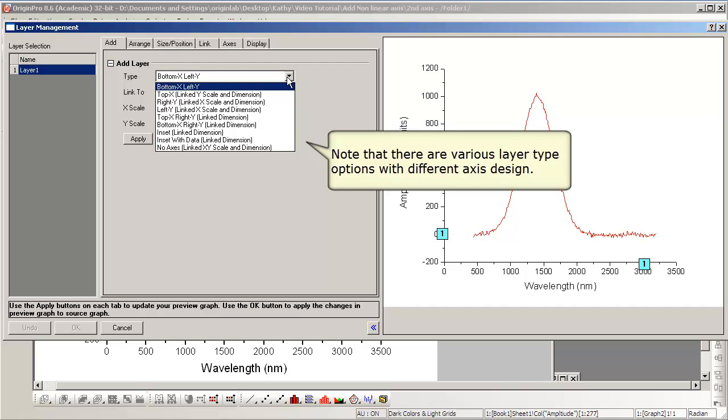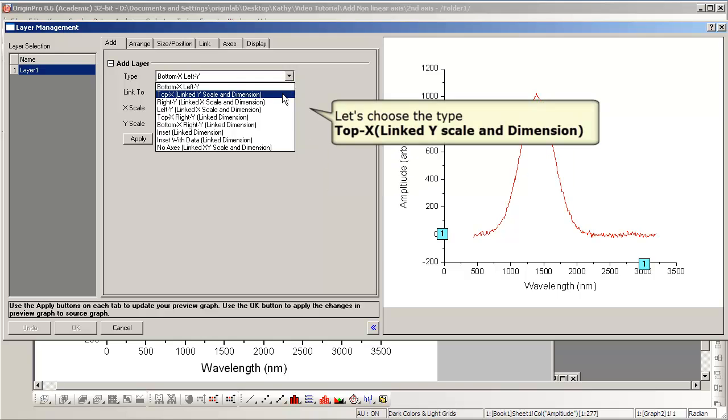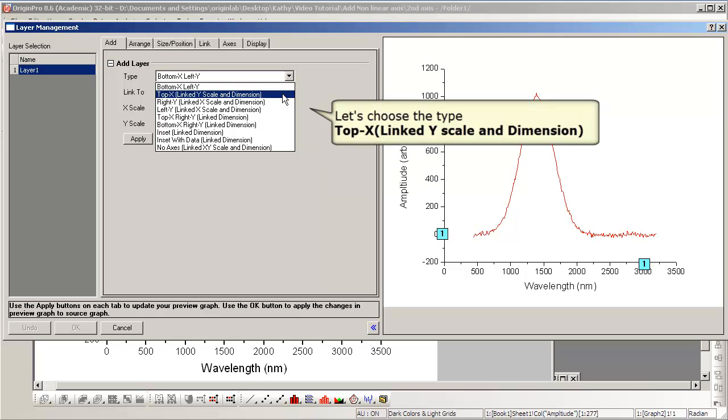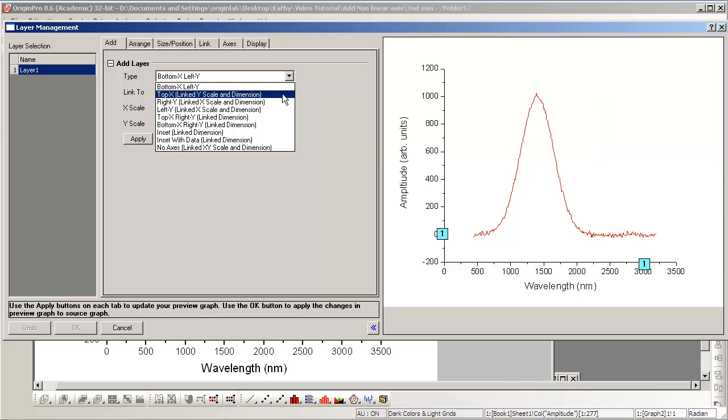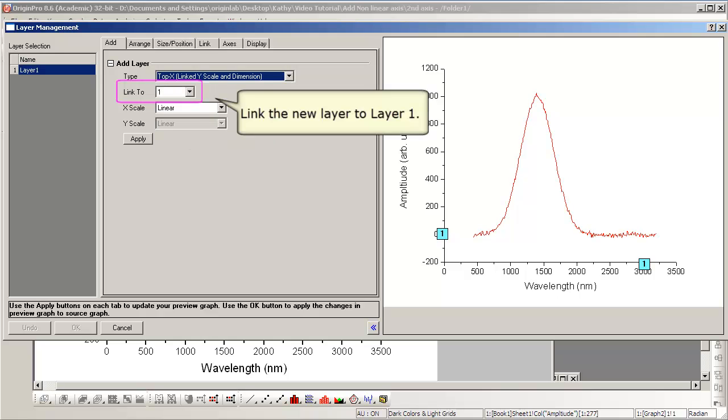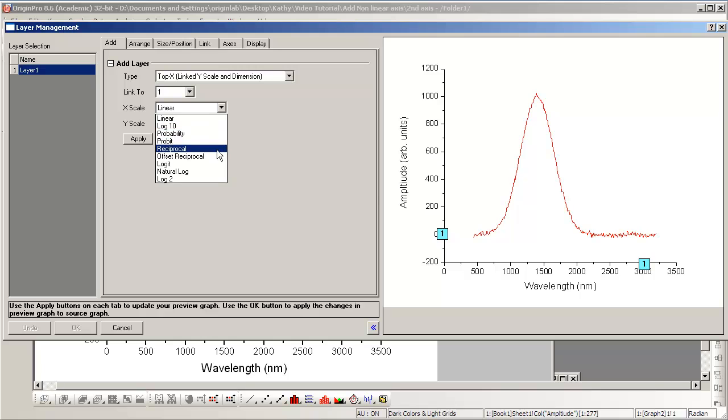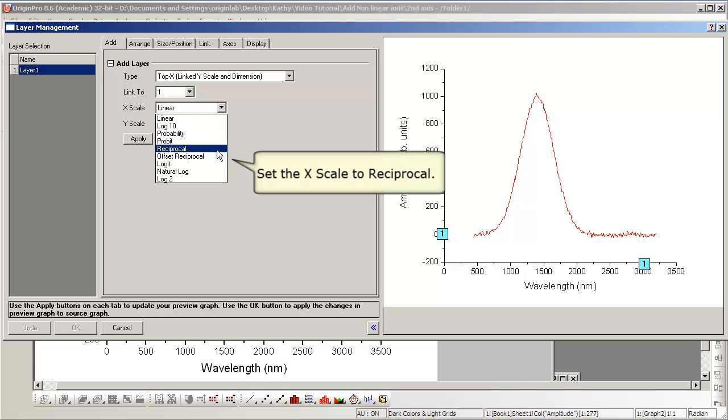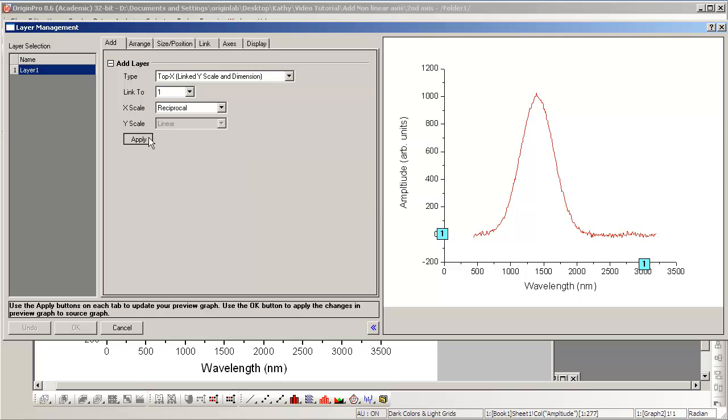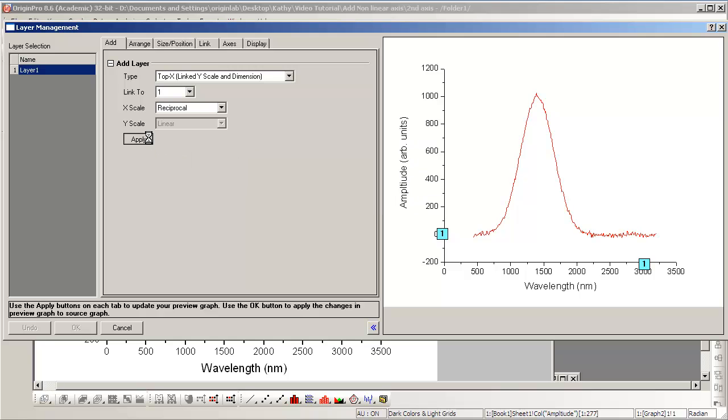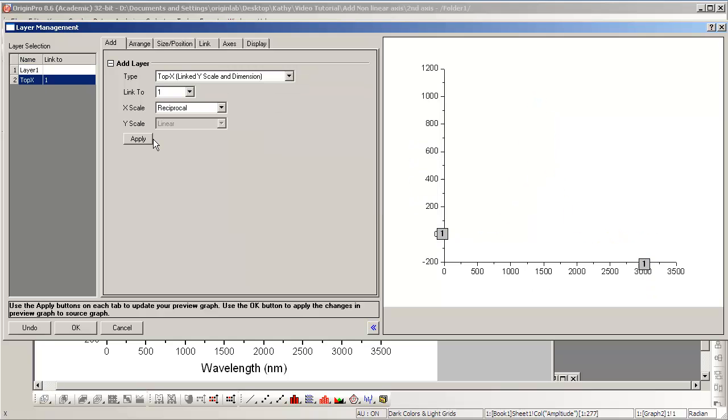We have several different options for types of layers to add to our graph. In this case, we will add a Top X and Linked Y layer. This will correspond to the previous graph we made that will be comparable except for the axis type at the top.